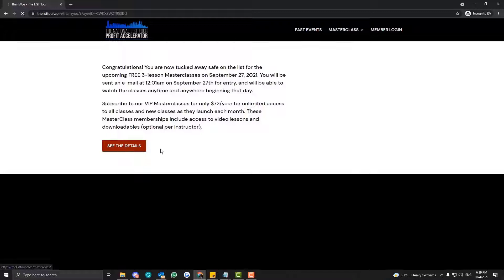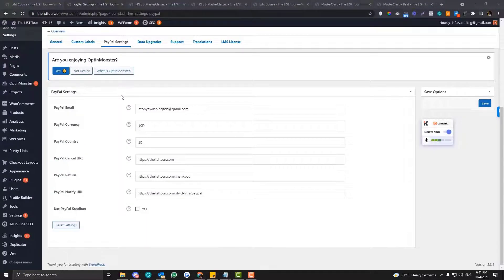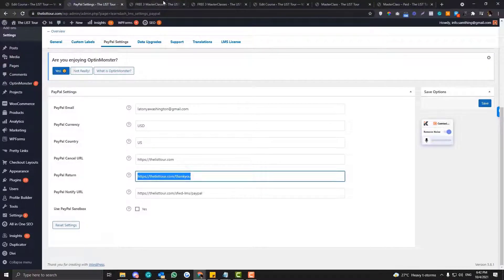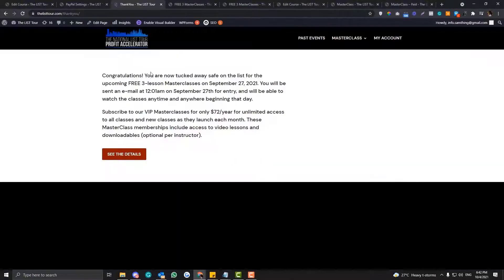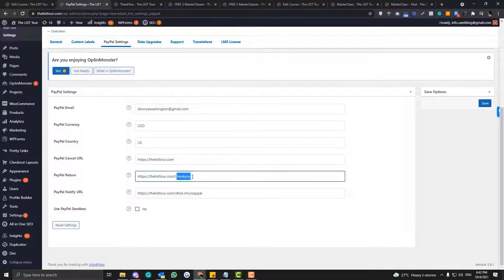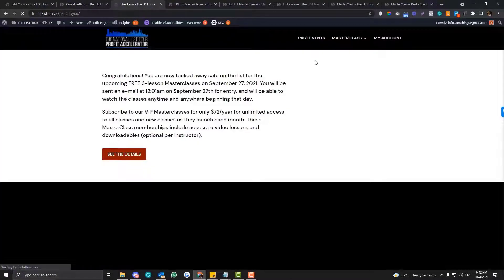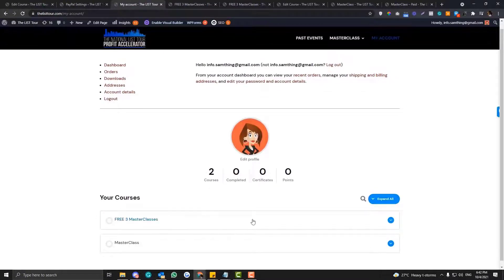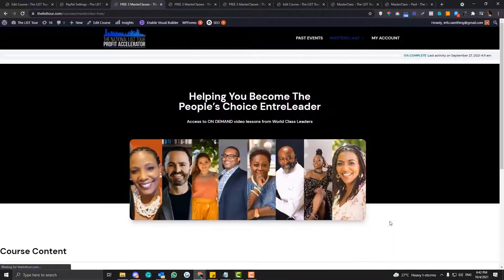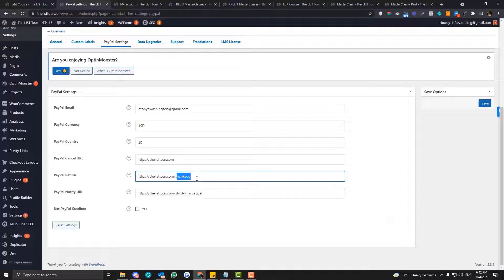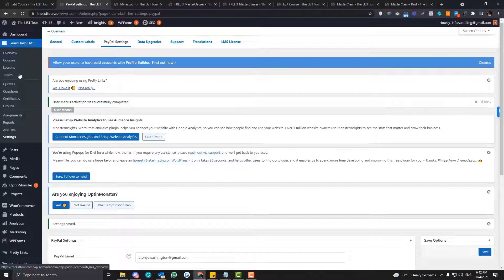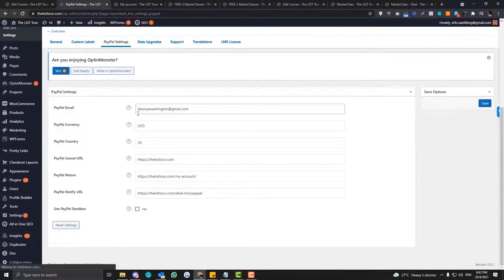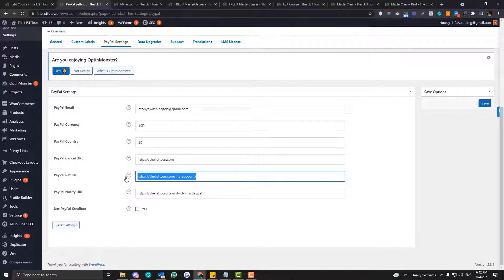After purchasing, there's a congratulations screen, but it's a bit confusing because we set the PayPal return to the thank you page. What we should do is redirect users to the My Account section, because there they can see the courses they've enrolled in. To edit the thank you page redirect, go to LearnDash Settings > PayPal section and set it to your My Account page.